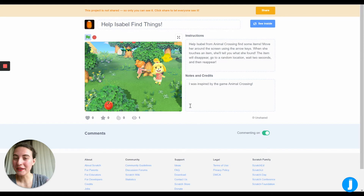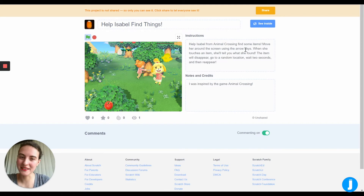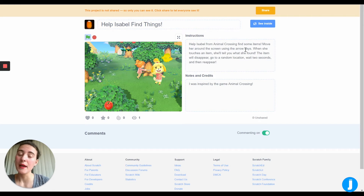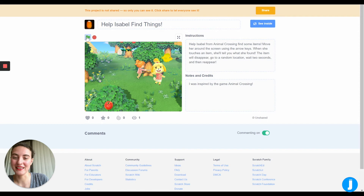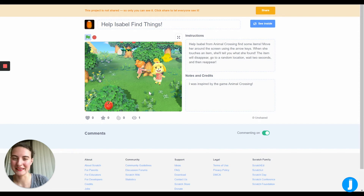Let's start by figuring out how the game works. Reading the instructions, we can see that we're going to be helping Isabel find some items by moving her around the screen with the arrow keys. We'll click the green flag to start the game — and she's asking if we can help her collect some items. Now I'm going to start moving her with the arrow keys.